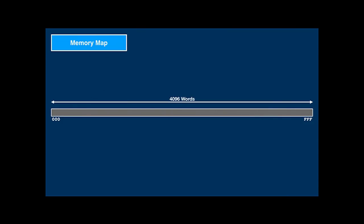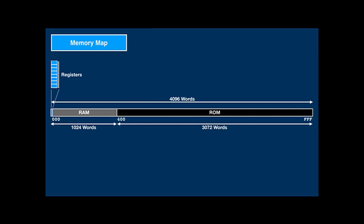Let's look at memory more closely. Memory is 4,096 words and goes from 000 to FFF. The registers are located at the very bottom of memory. Including them, there are 1,024 words of RAM — random access memory — and three kilowords of ROM — read-only memory. The AGC was originally architected to only have this little RAM and ROM, but there's actually more.